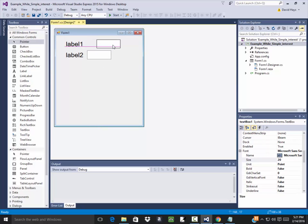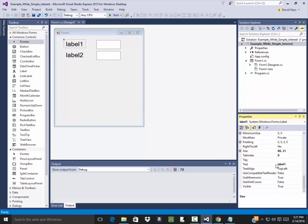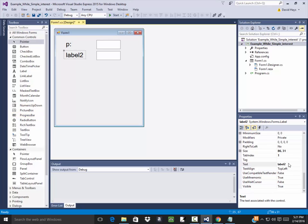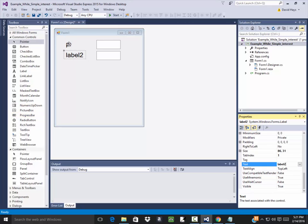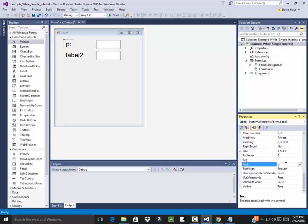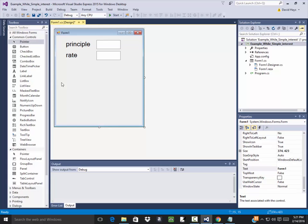I'll select those, rectangular select, change the font to 20 so it's easier to see. I'll move these a little bit. This one I'll change its text to read as P, or I'll have that spelled out as principle, and this will be my rate.